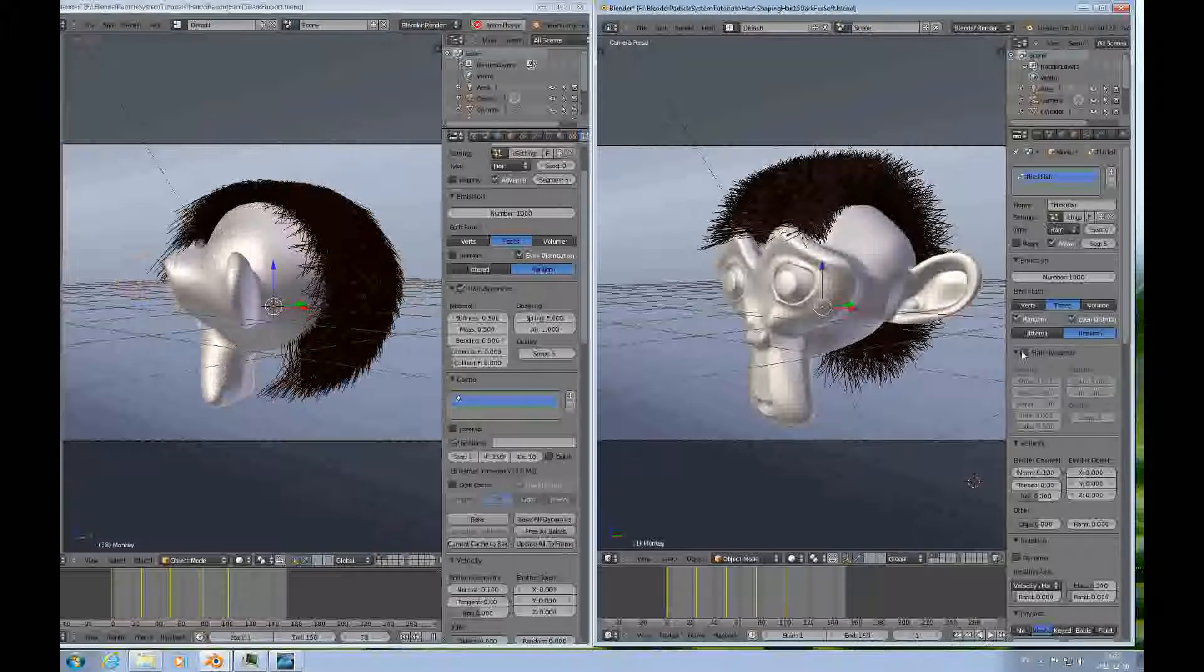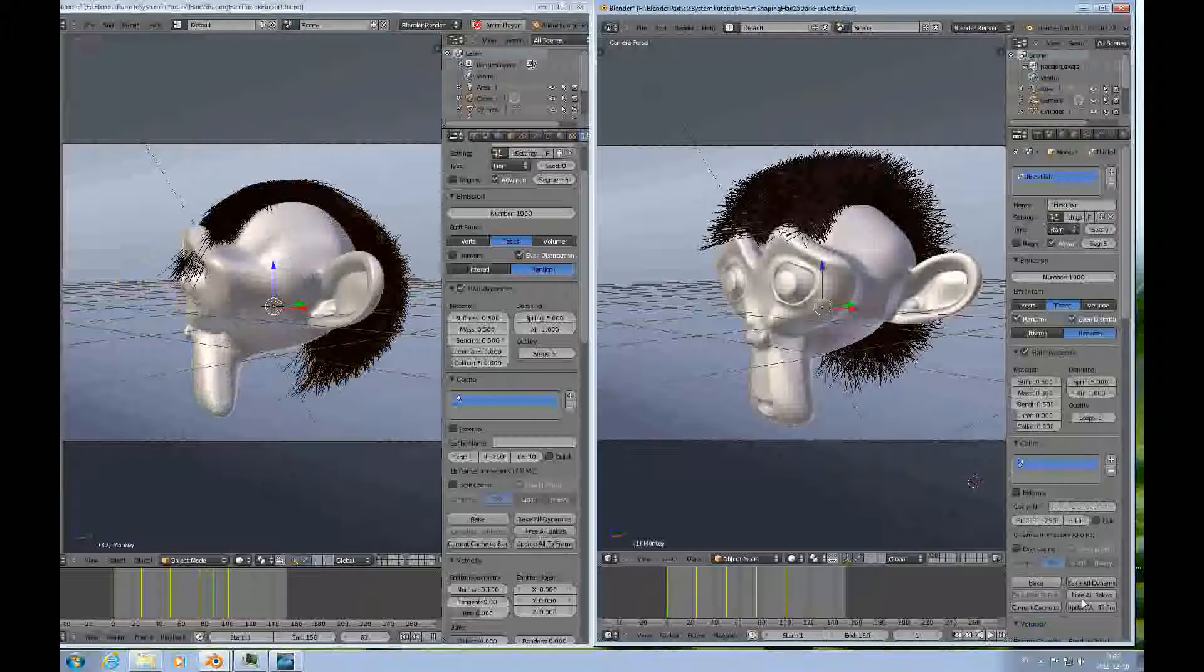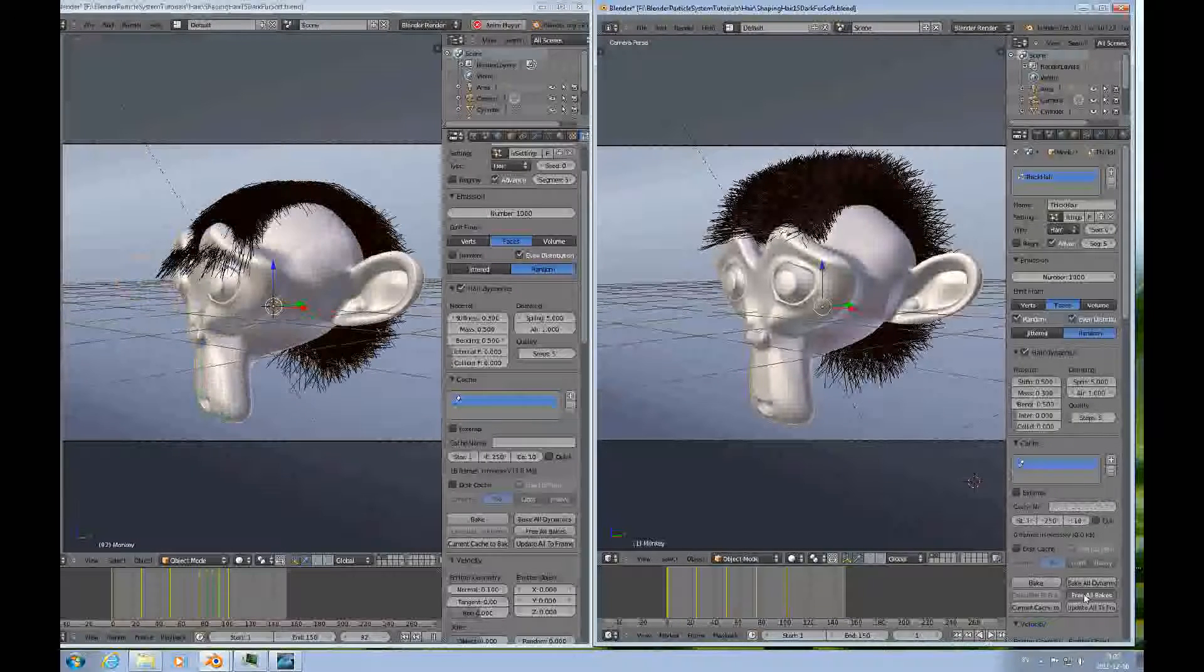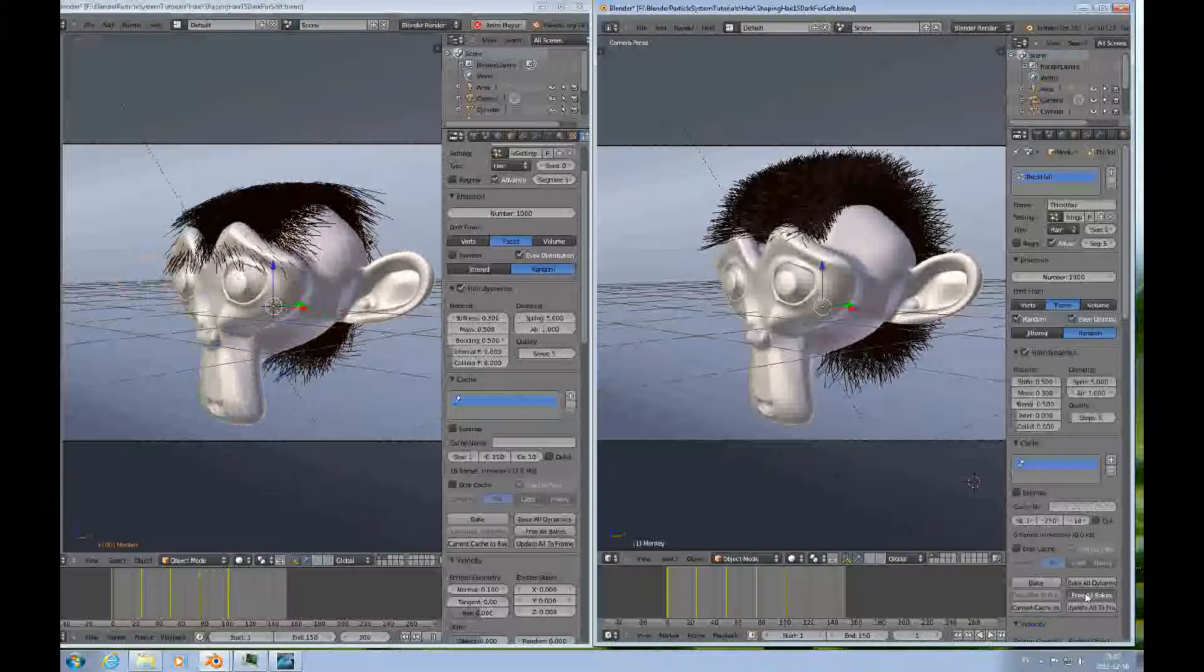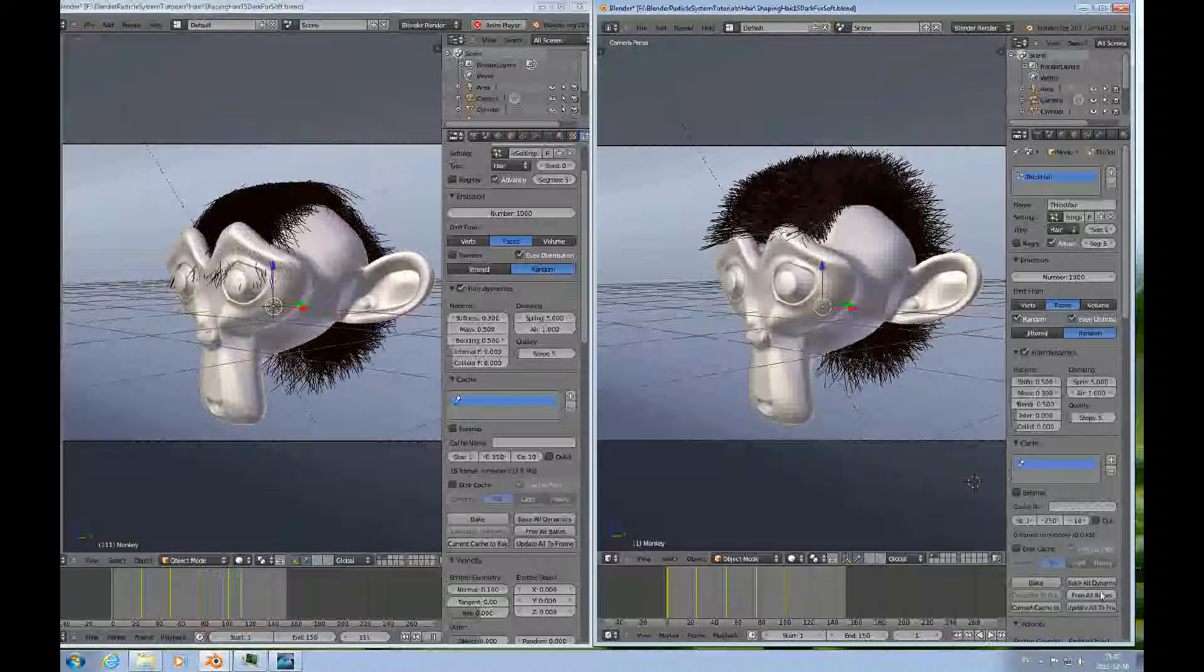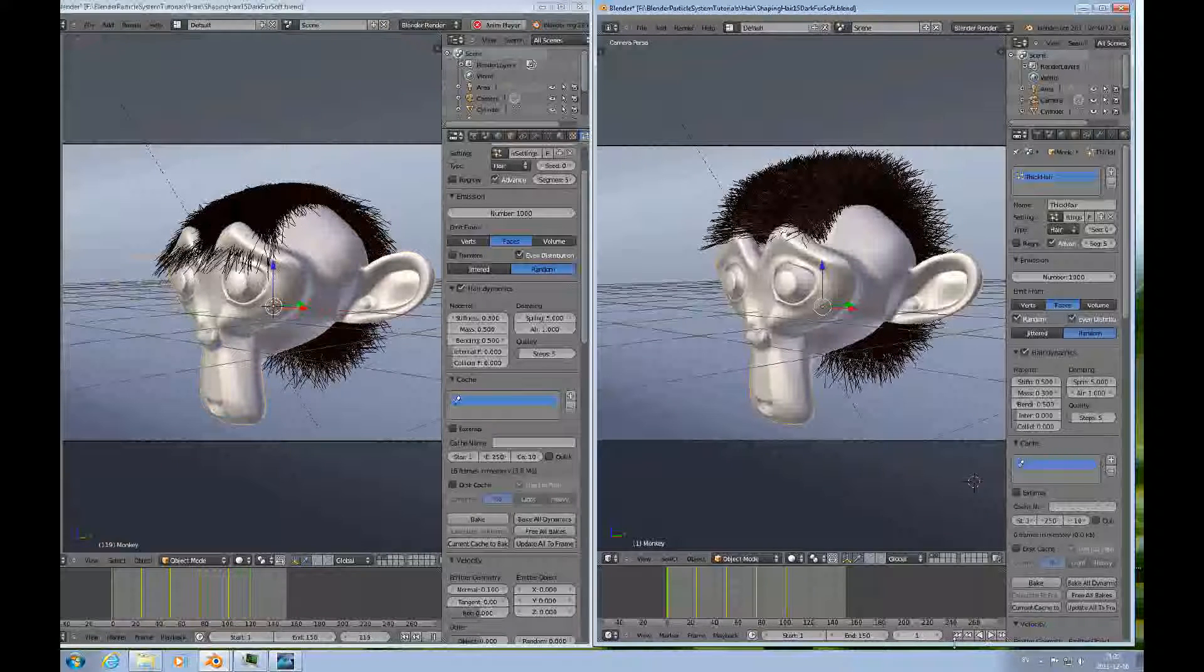So let's just turn on the hair dynamics. I'll free all the bakes a couple times to make sure we add everything.